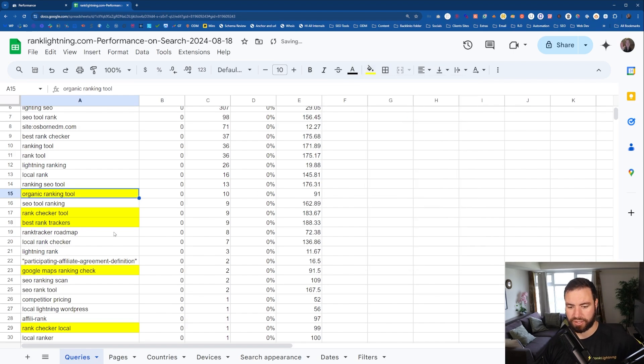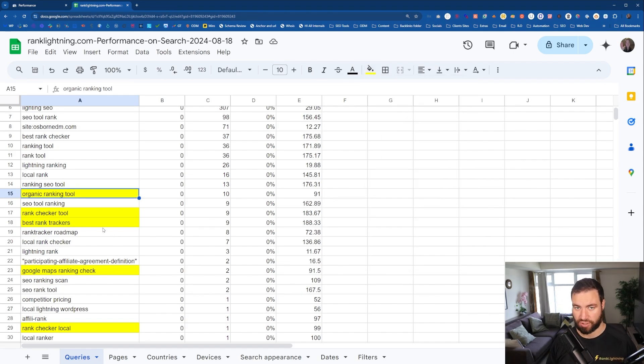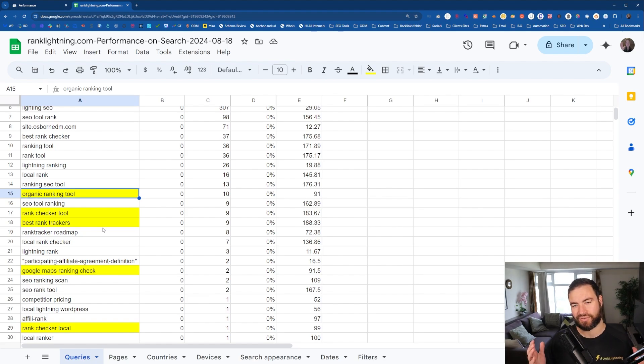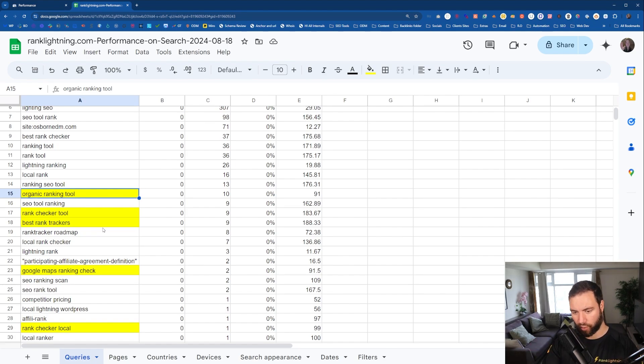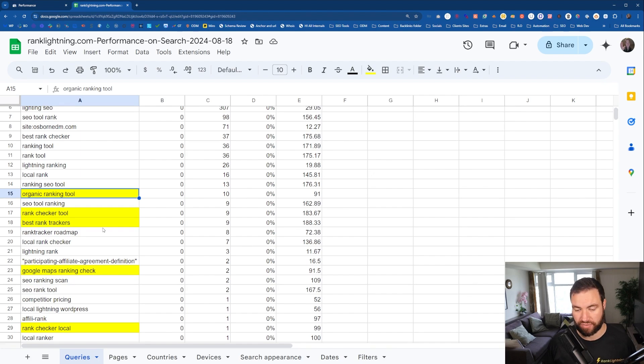Again, with your website, you're going to have a lot more stuff. So you're going to be able to discern different things. Obviously, Rank Lightning is very specific to all of these types of terms.